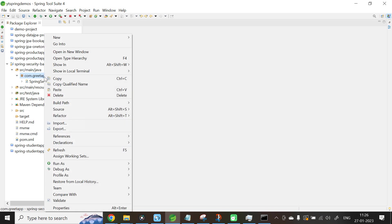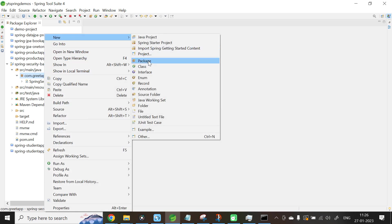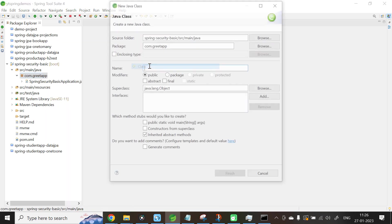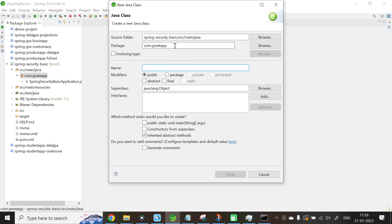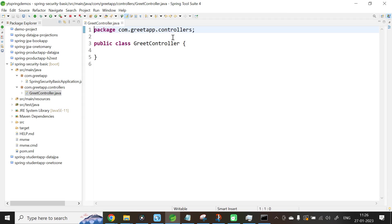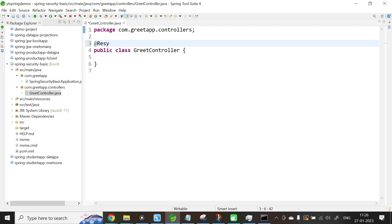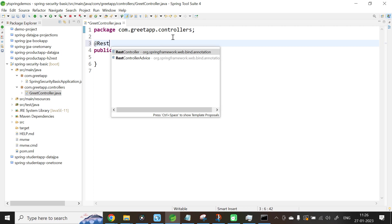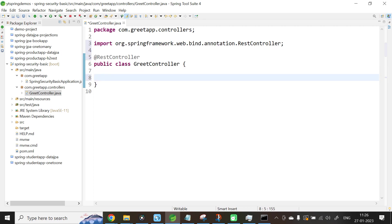Let us create a simple controller. Select the package, right-click New Class. Package name is com.greeter.controllers. Class name is GreetController. Annotate this class with @RestController. Inside this, let us create a simple REST API.